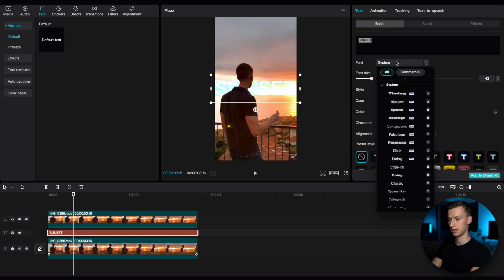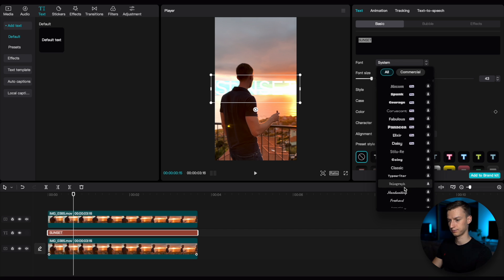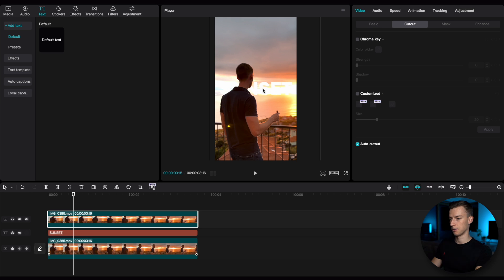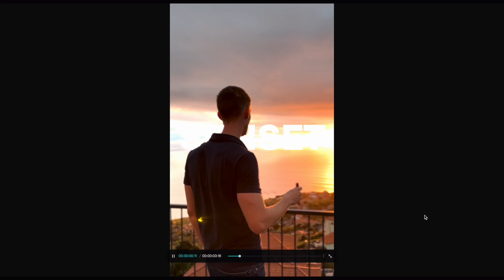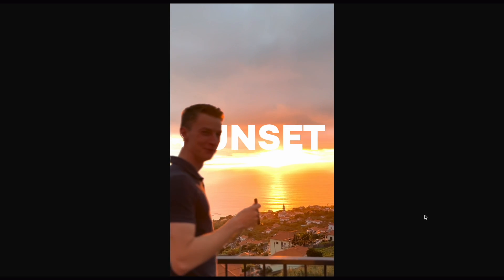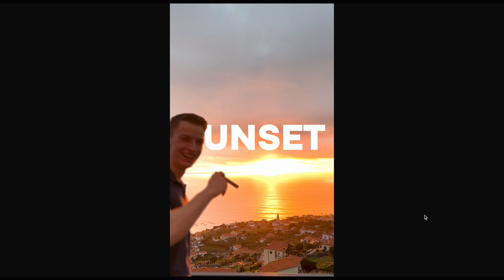I'm going to make it a bit bigger and I will use a different font. Let's just use this one for example. And now you can obviously place it wherever you want to place it on the image. And now if I play this back, as you can see, the text appears to be behind me. So that is how simple this is to create.